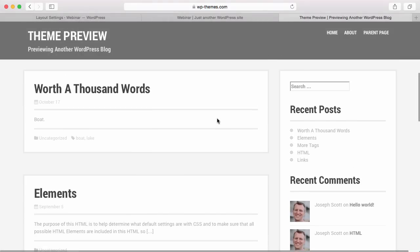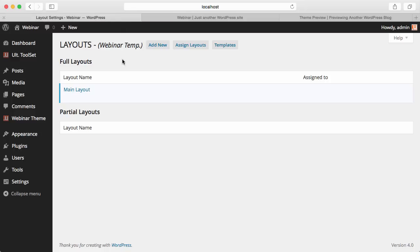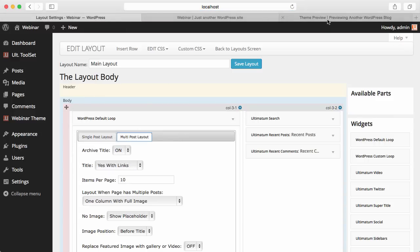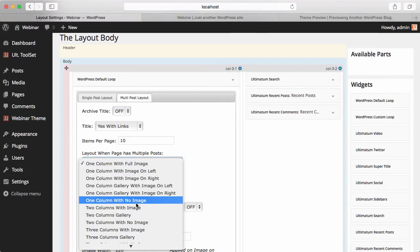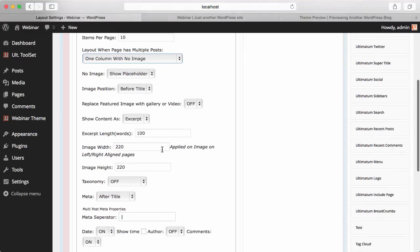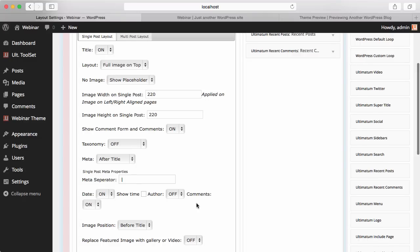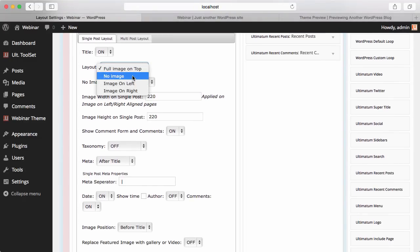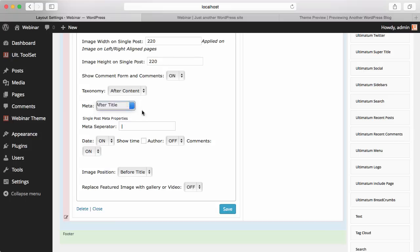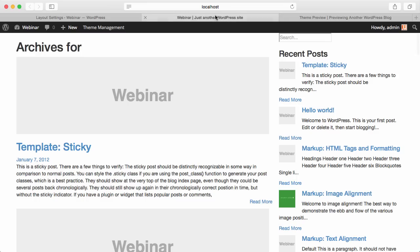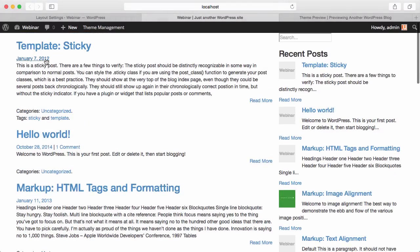Let's first look at our Loop. It has a title, metadata, text, and taxonomy. Let's do the same. I'm going to the Multi-Post Layout. They do not have a title here — I'll close Archive Title. They do not have an image — we won't have one either. They have taxonomy after content and meta after title. For the Single Post Layout, again, I'll close the image, set taxonomy after content and meta after title. Save — done. When I refresh the page, the images will be gone: Title, Meta, Content, Taxonomy — everything is in place.